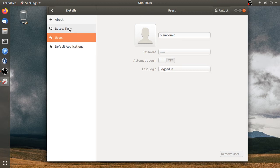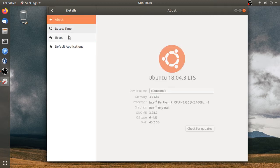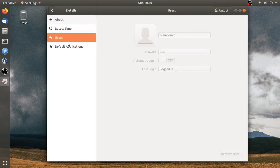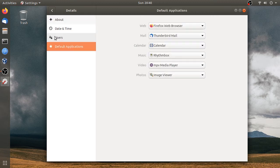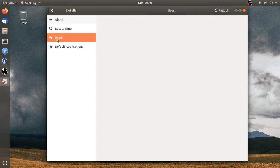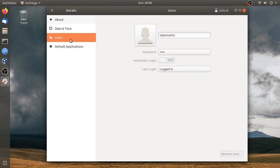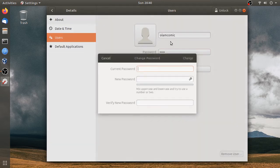The menu shows: Users, Date & Time, and About. Click on the password option under Users and Date & Time if you want to change the password.